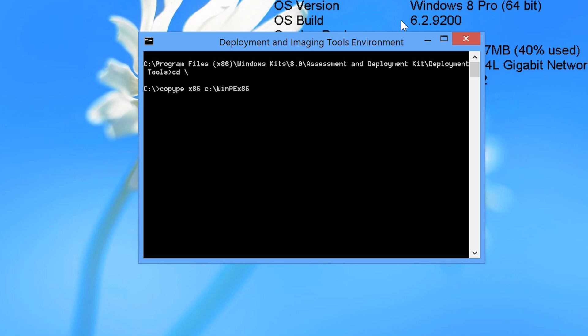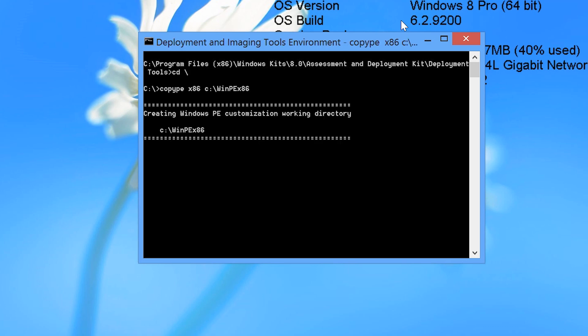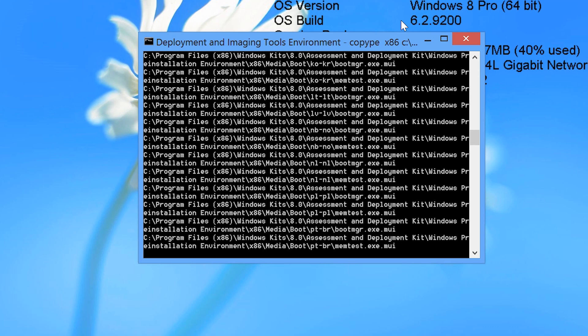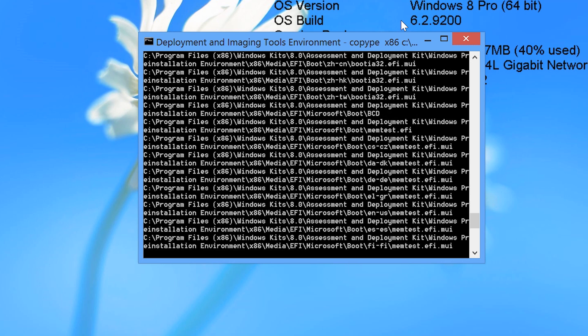The first command that I will run is copyPE. This will copy the files required by Windows PE. The first parameter is the architecture, in this case x86 for 32 bits followed by the directory that I want to copy the files to. The command does not take too long to complete.